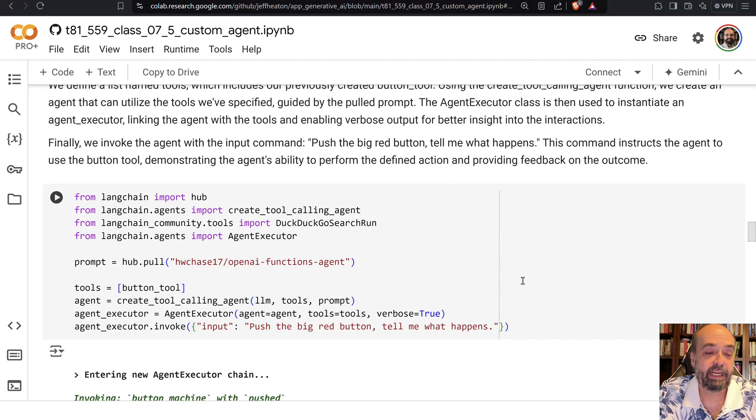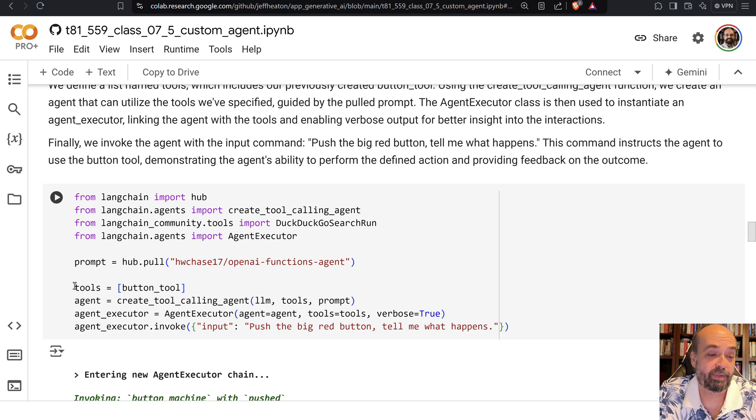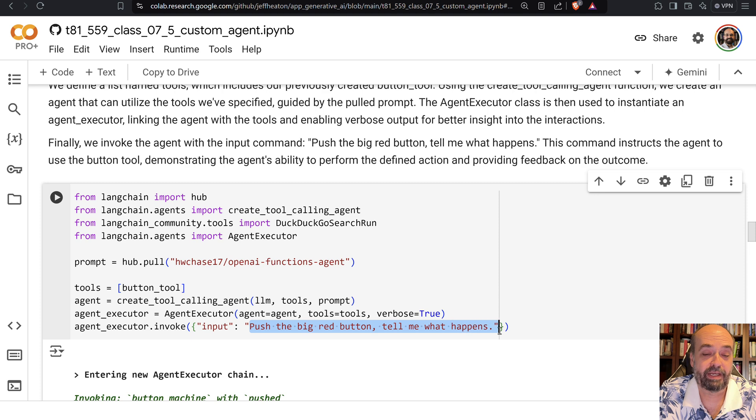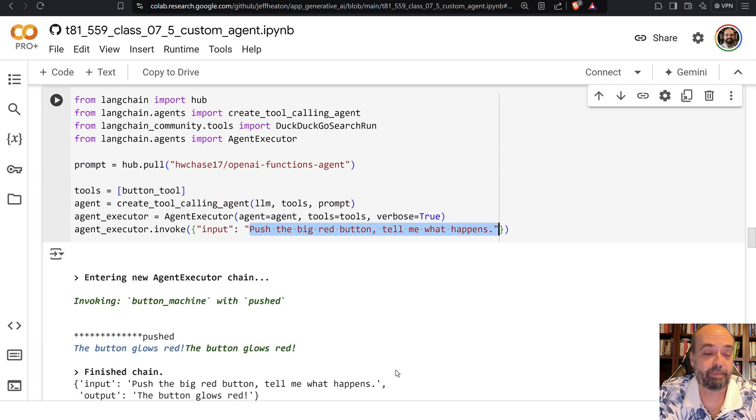You can send a single value to the button if asked. And here I show that I'm going to use my own tool. I create the tool, and I'm going to tell the agent to push the big red button and tell me what happens.